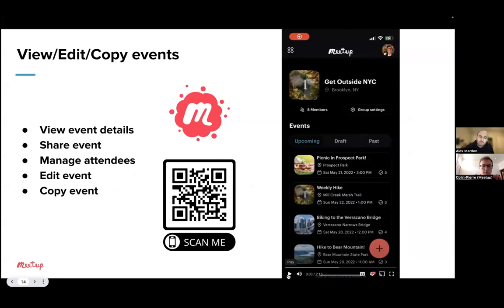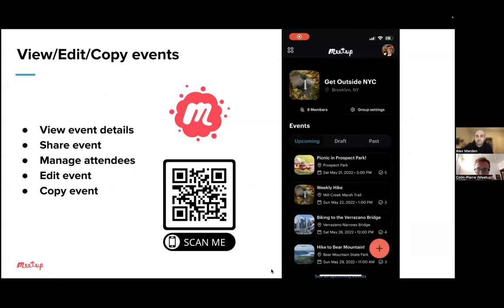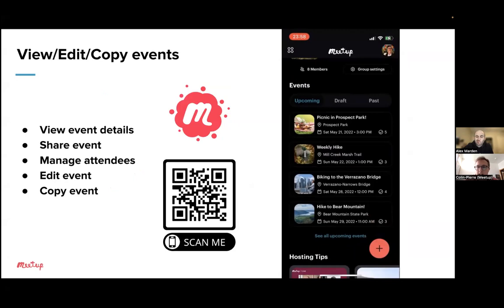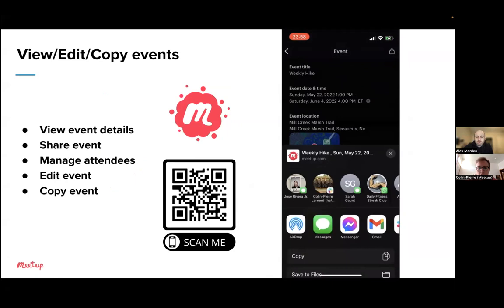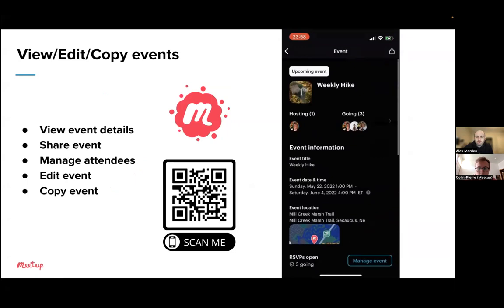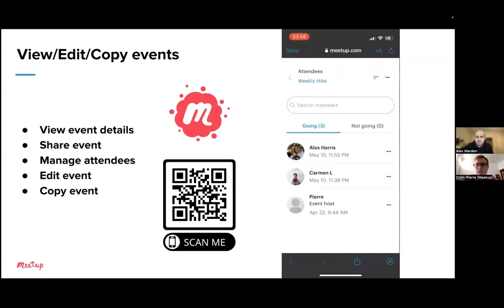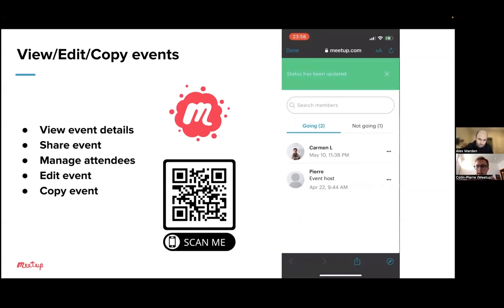Let's say you want to view one of your upcoming events — from your upcoming events list, just tap an event. You're taken to the event page where you'll see all of the event details of what you created. Tap the Share button in the upper right to share it externally. At the top, there's the Going field, and this will bring you to mobile web where you can view and manage your attendees. We're planning to integrate this attendee management into the app in the near future, but for now it's still on mobile web.